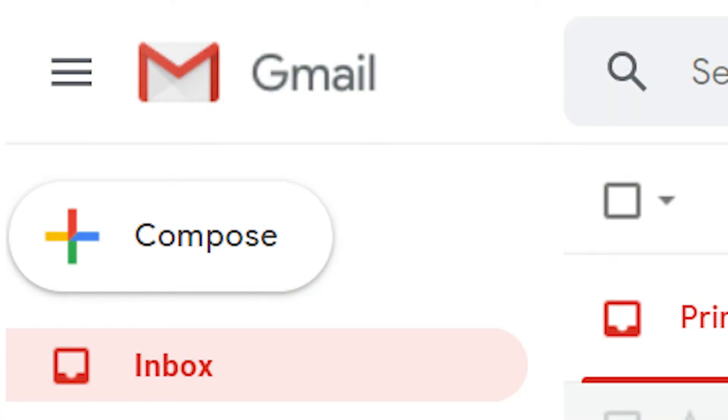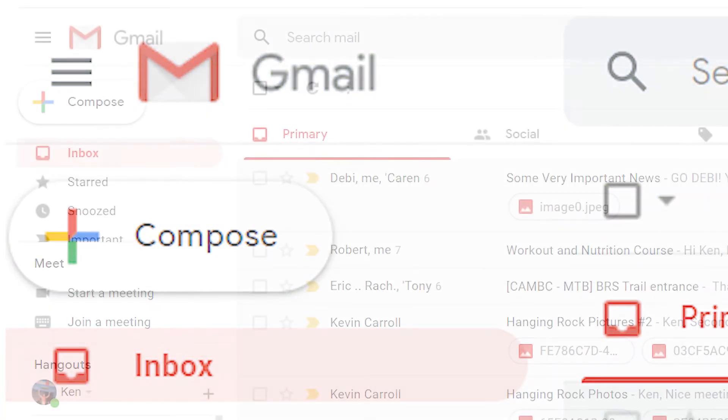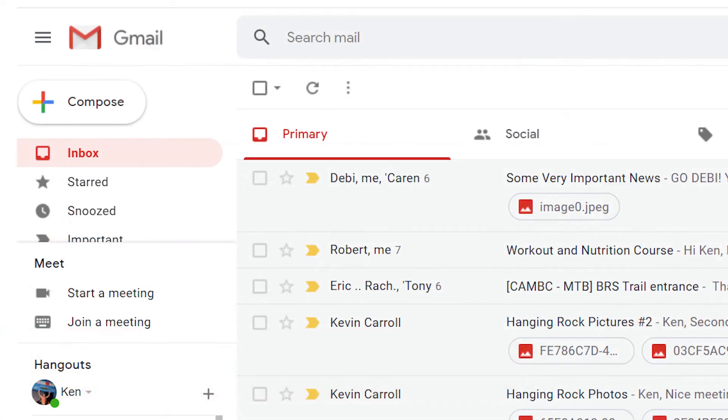Archived Gmail emails are removed from your inbox, so where are they kept? Here's how to find them.